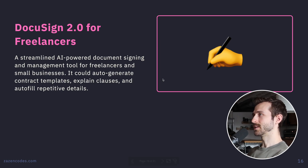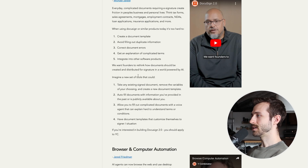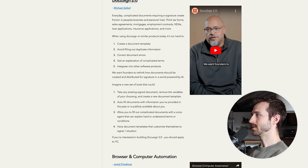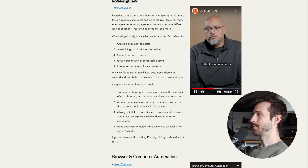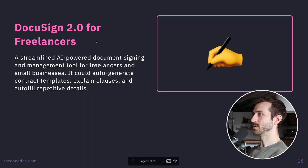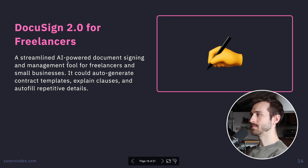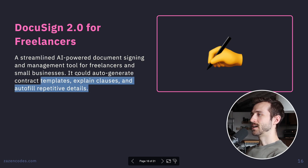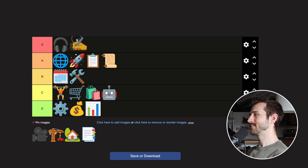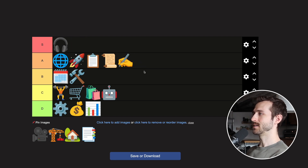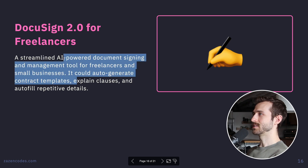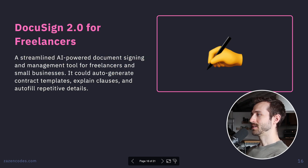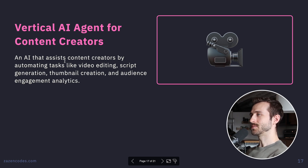DocuSign 2.0 for Freelancers — a streamlined AI-powered document signing and management tool for freelancers and small businesses. Auto-generate contract templates, explain clauses, and auto-fill repetitive details. This is straight from the YC idea farm, so I'm sure it's smart. I'd almost S tier it because people smarter than me like it, but it's not super tier to me. I'm going A tier.